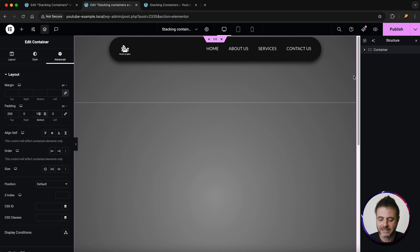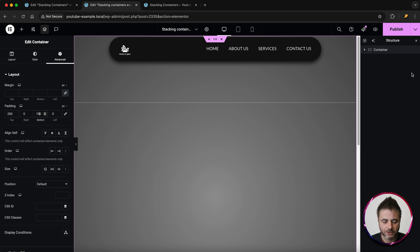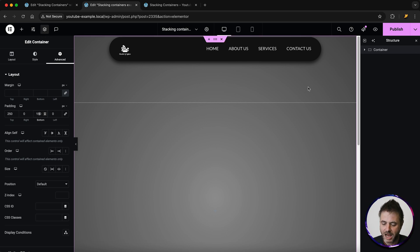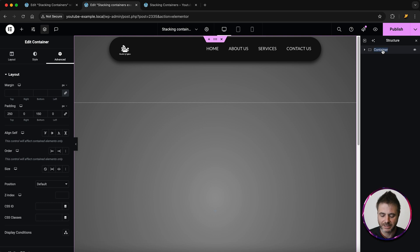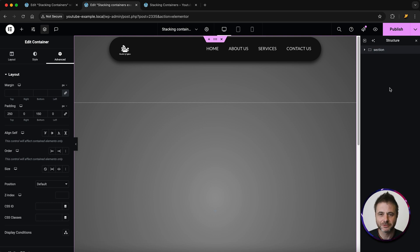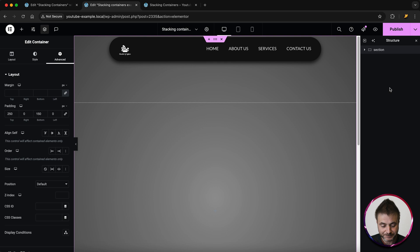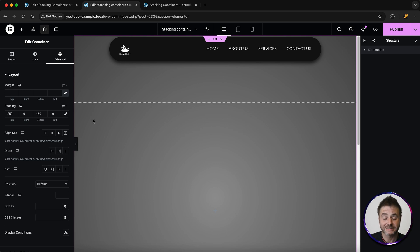I'm going to unlink the padding — I'm going to set the top to 250 and the bottom to 150. I like to use the navigator — if you don't have it open it's this button right over here. I'll double click this and rename it to 'section' just to keep track of everything easier.